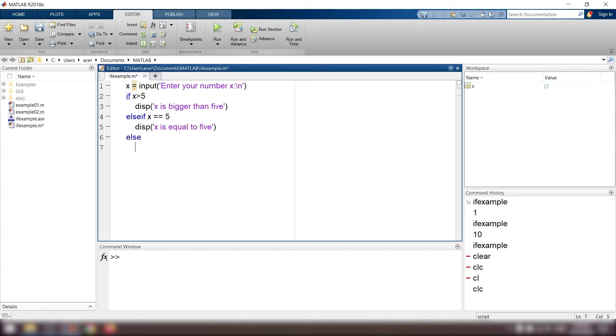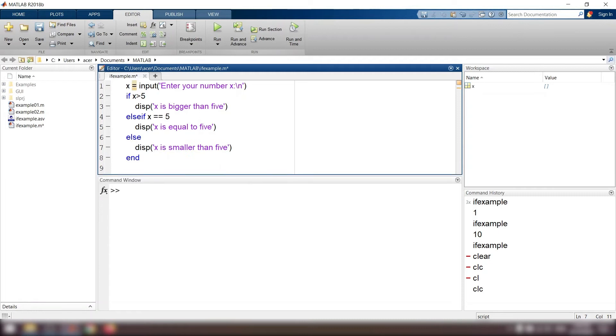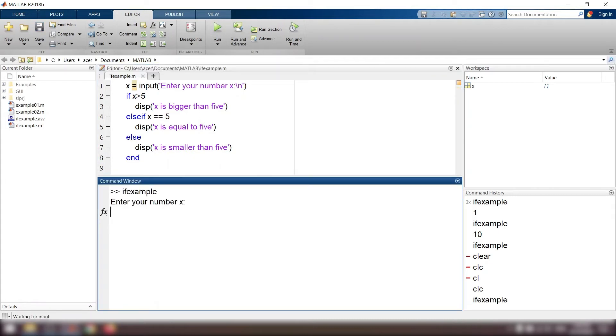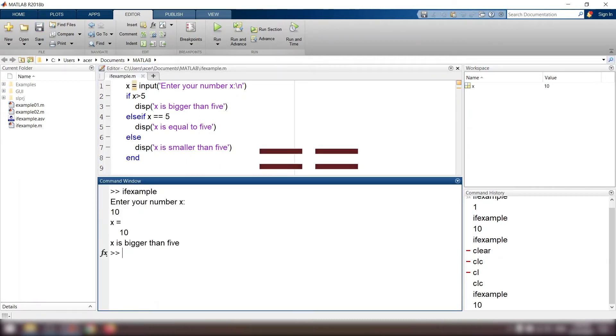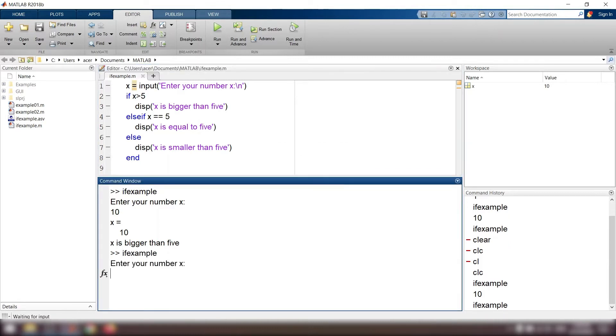Else, display x is smaller than 5. And pay attention to this symbol. The single equal symbol is used for assigning a value to a variable. The logical operator is this symbol. I run the code a few times to make sure it works alright.